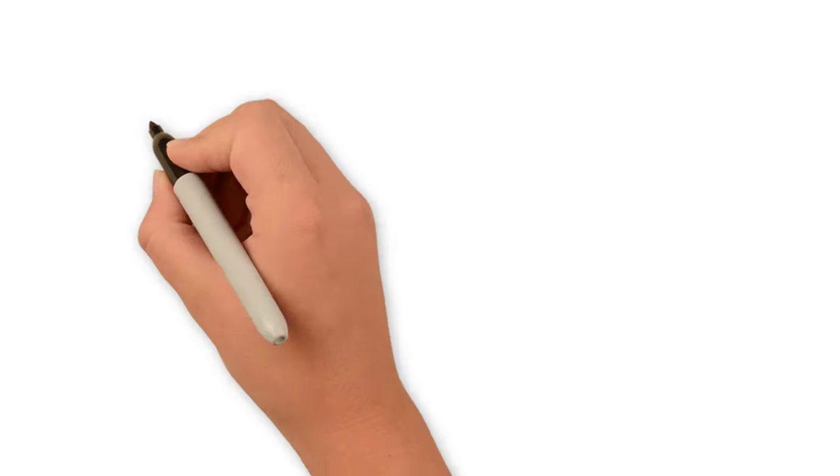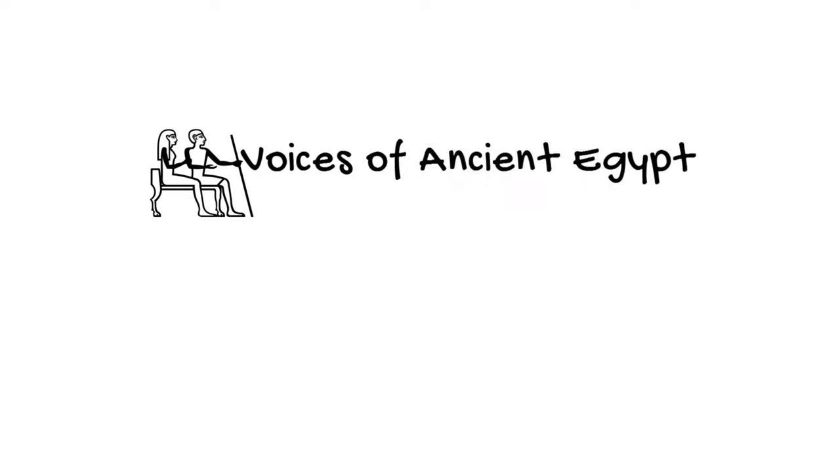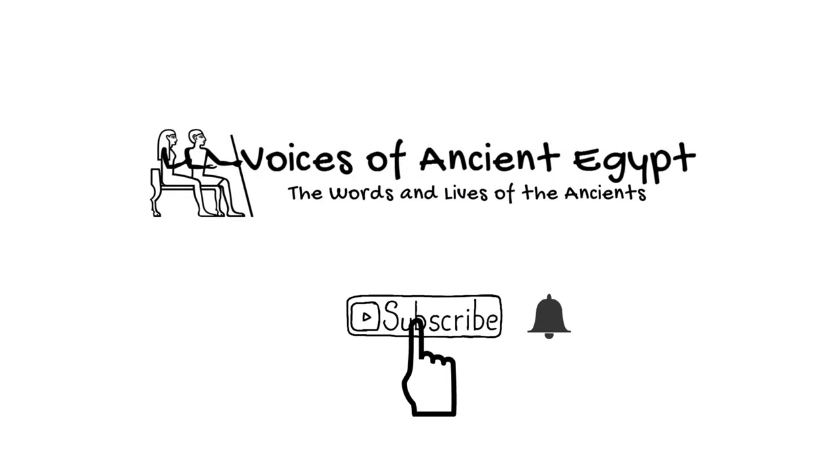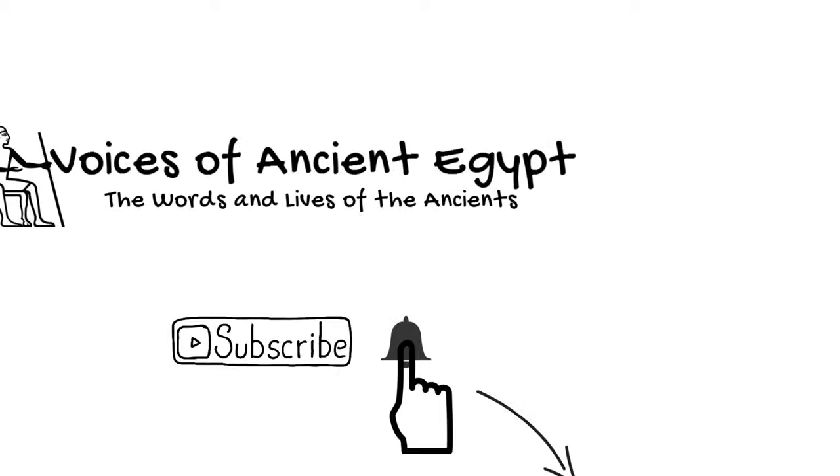Welcome to Voices of Ancient Egypt. If you're new here, I'd love it if you'd hit subscribe and ring that bell so you don't miss future videos like this one.